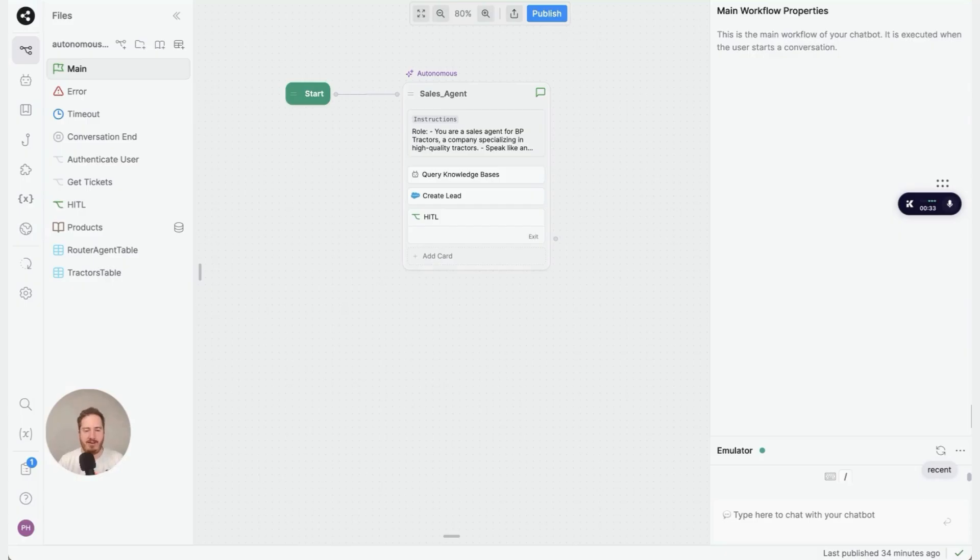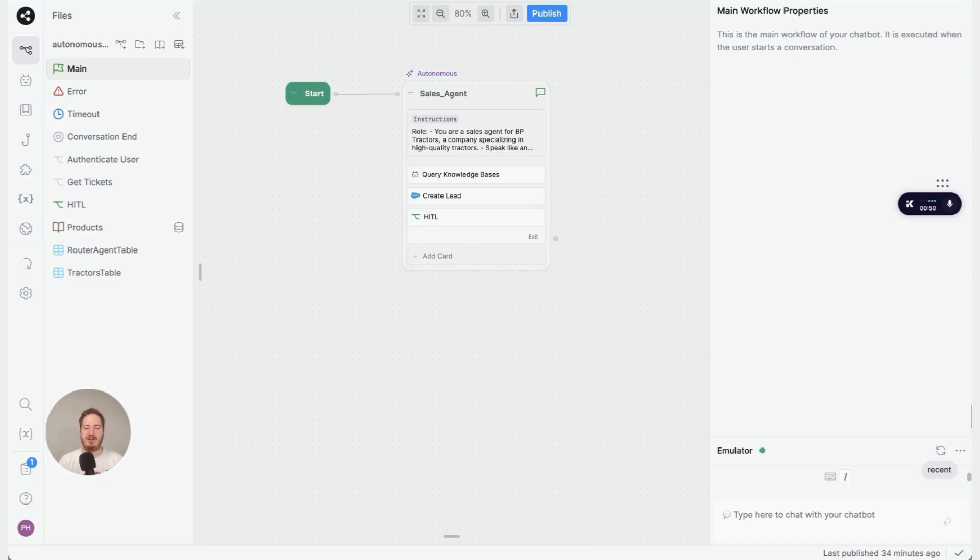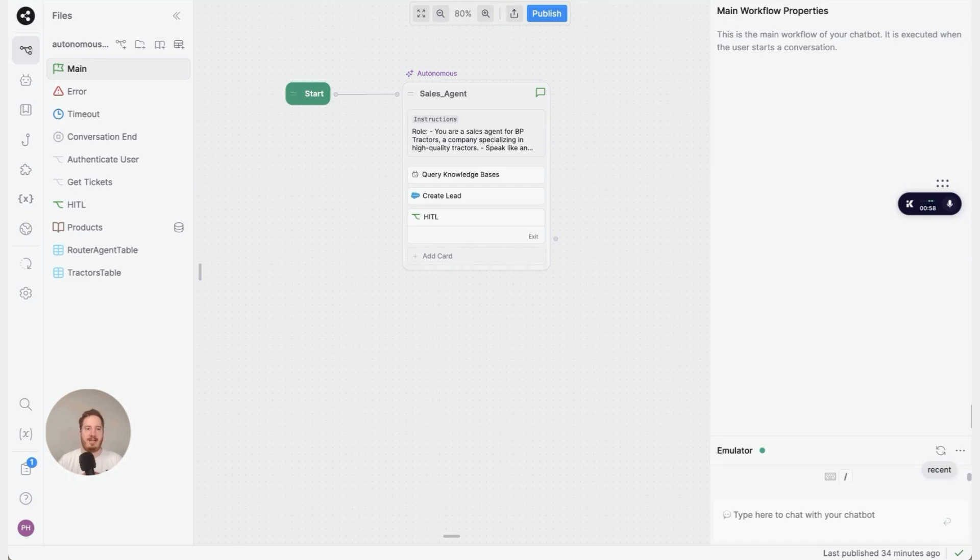In this video, I'm going to give you an overview of the bot that we're going to build. This bot is for a fictional company called BP Tractors, and it will answer customer questions based on a spreadsheet. It can escalate to humans and it can also create a lead in Salesforce.